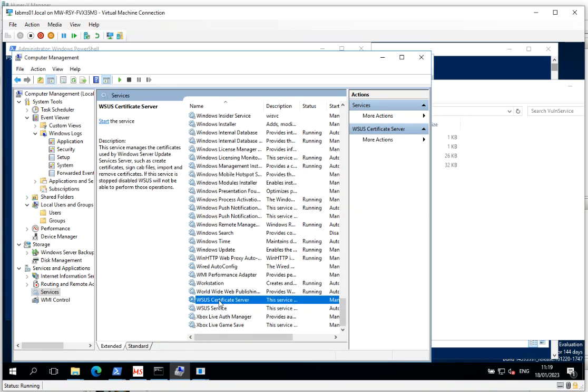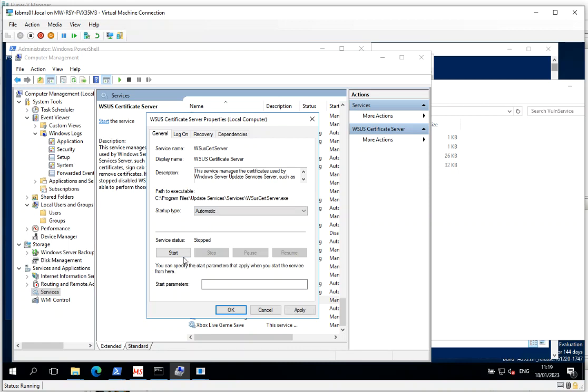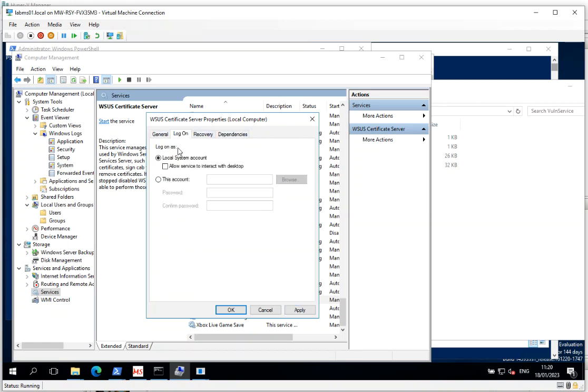So the best one to choose here is we've got the WSUS cert server. And if we have certificates installed, this will be configured to run as automatic. This is the highest privileged account.